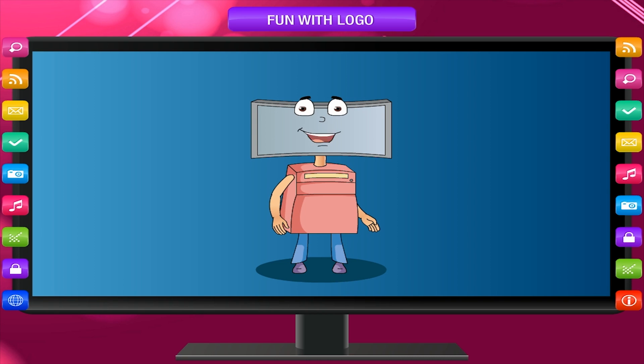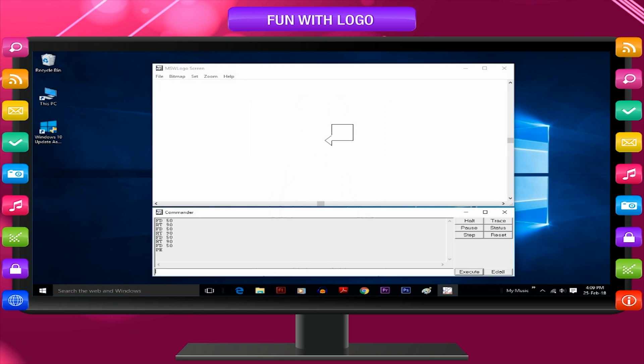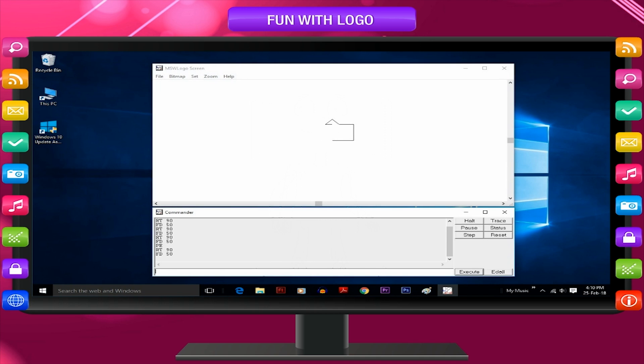These commands will erase one side of the square: PE, RT90, FT50.